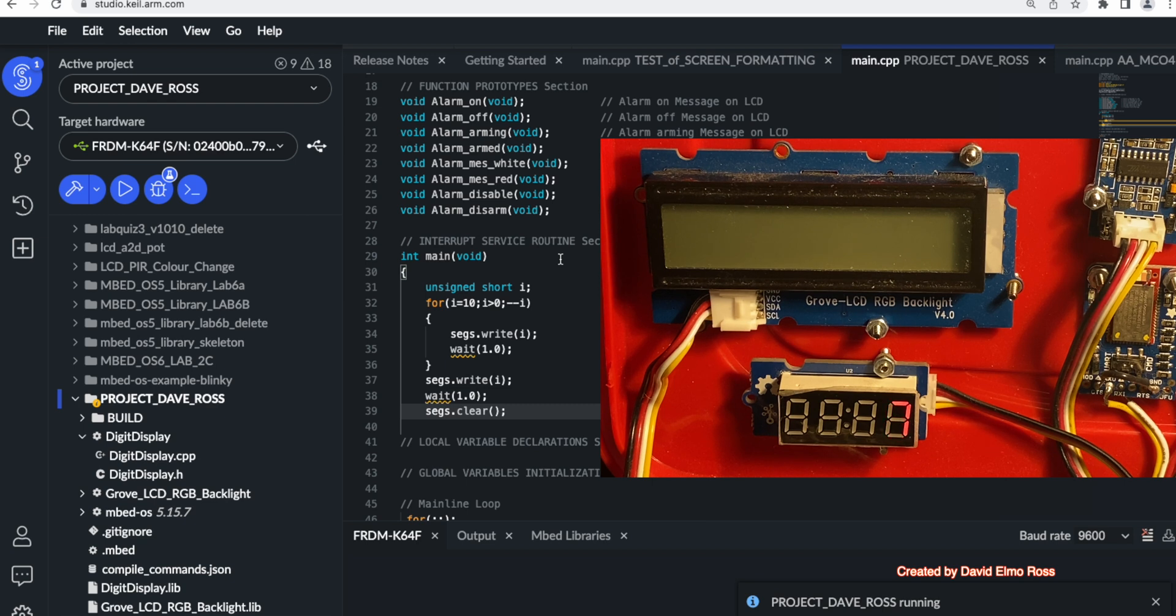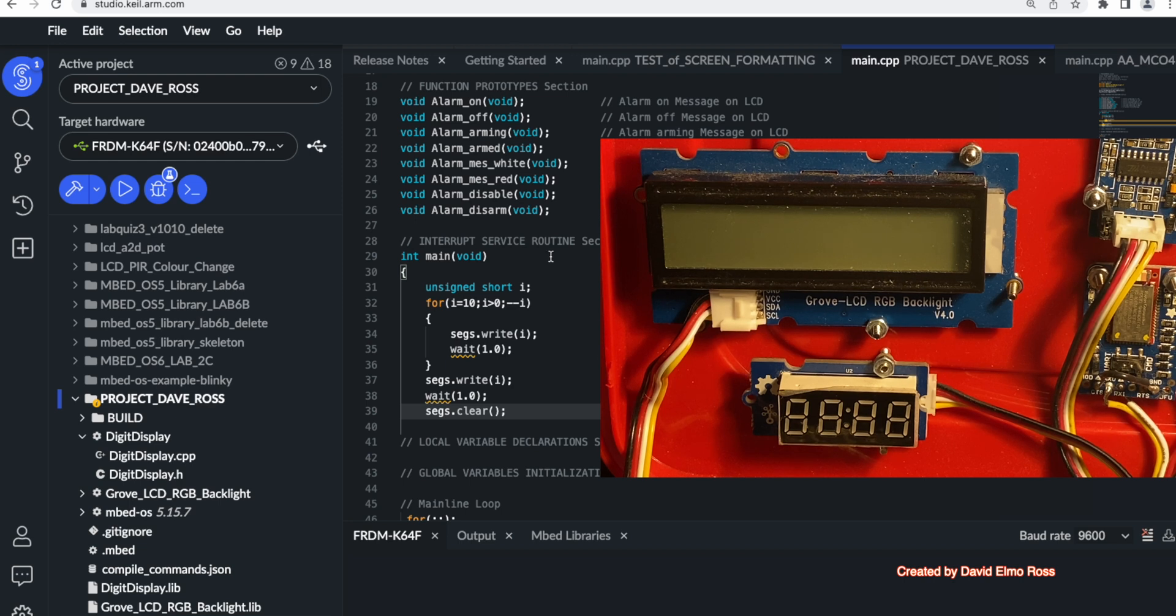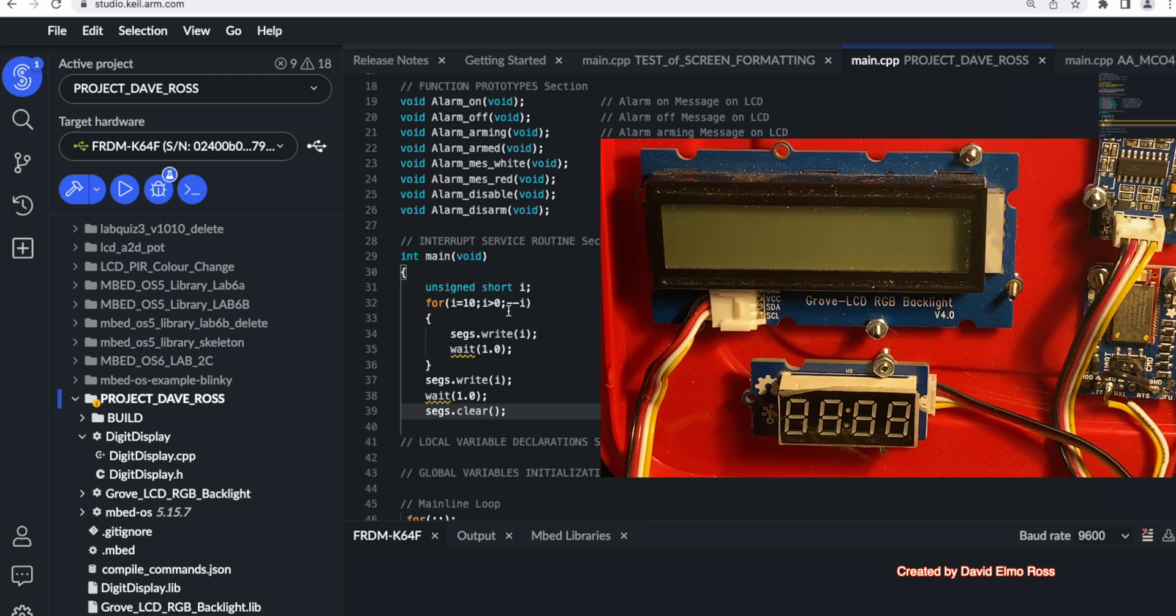So we can see it counting down from 10, 9, 8, 7, 6, 5, 4. And when it hits zero, it should actually put zero for a second and clear, which it does. The only thing that we may want to adjust is actually the brightness that's there. But the code that we've got here does work. And we can now turn it into a function.